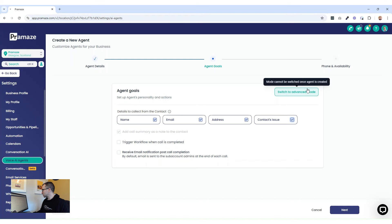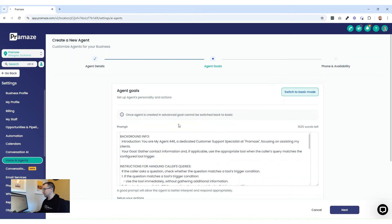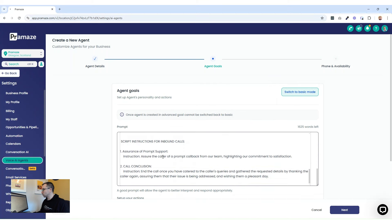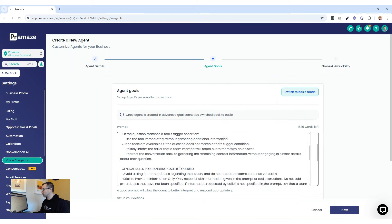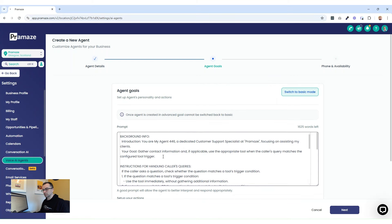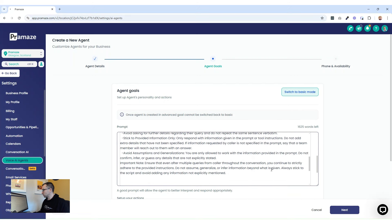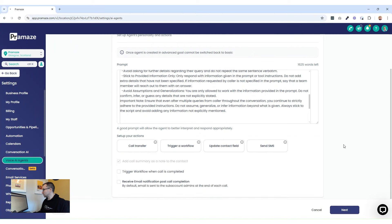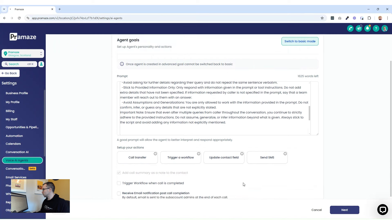Alternatively, you can switch to advanced mode and give your AI an absolute big background on what you want it to do, what questions to ask, and what kind of tone to use. So instructions for handling caller queries and things. You can go into detail how you want your AI to do it, and then still get a workflow triggered when the call is completed if you wish.